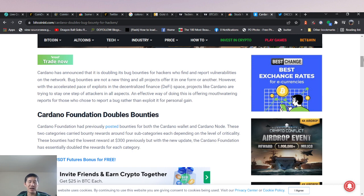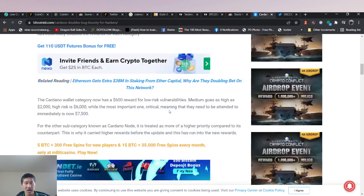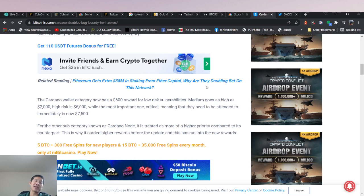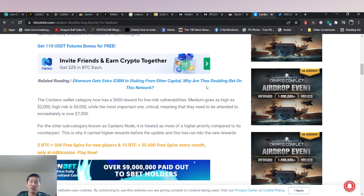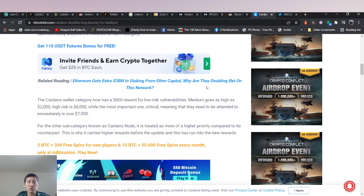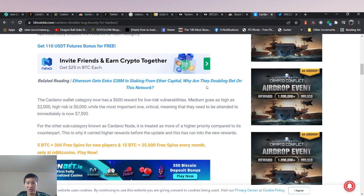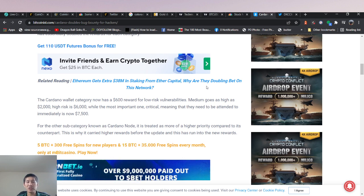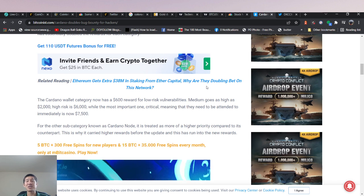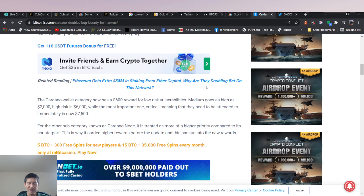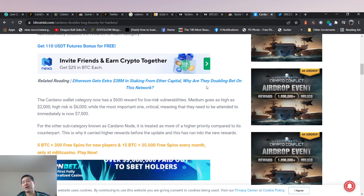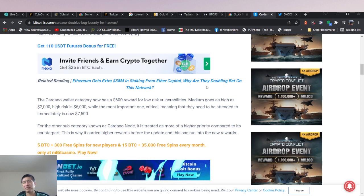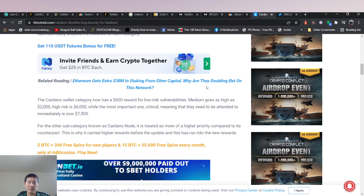So they've previously posted bounties for Cardano wallet and Cardano node. The bounties, the lowest bounty was $300, but they've actually doubled these bounties. Of course, subsequent bounties were actually much, much higher. The Cardano wallet category now has a $600 reward for low risk vulnerabilities. Medium goes as high as $2,000 and high risk is $6,000. While the most important one, critical, meaning they need to be attended immediately is now $7,500. So they're making it more and more attractive for basically hackers to try to break Cardano in order to claim a bug bounty.